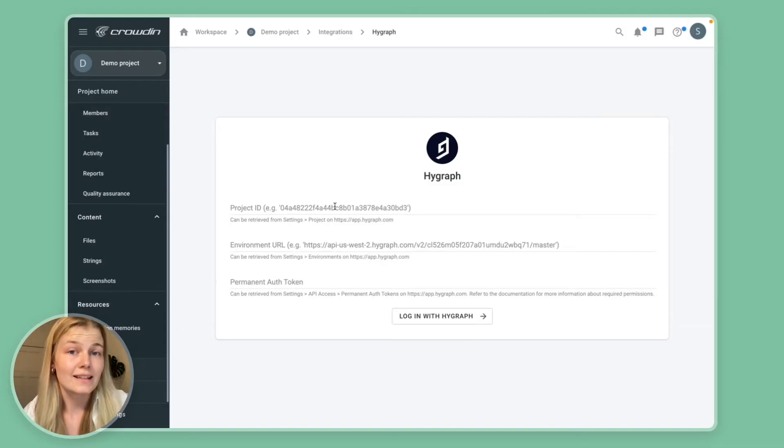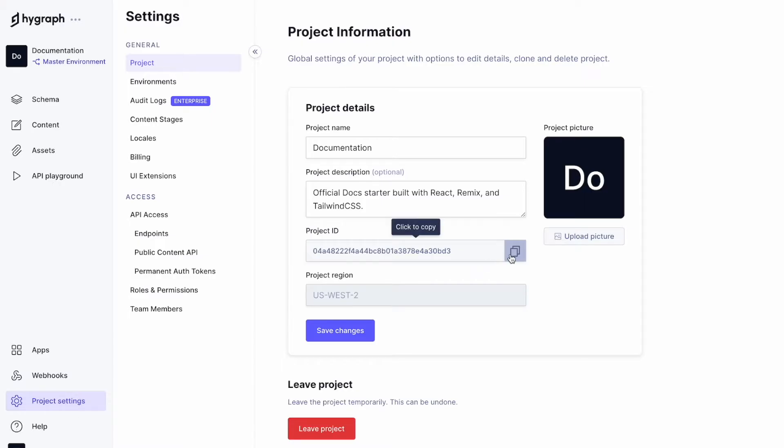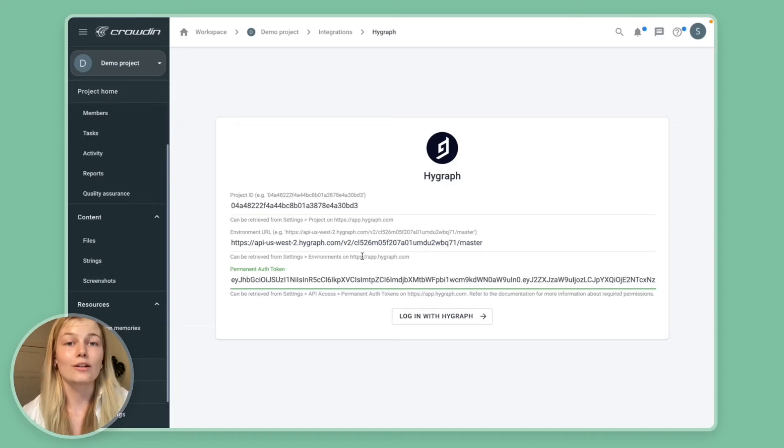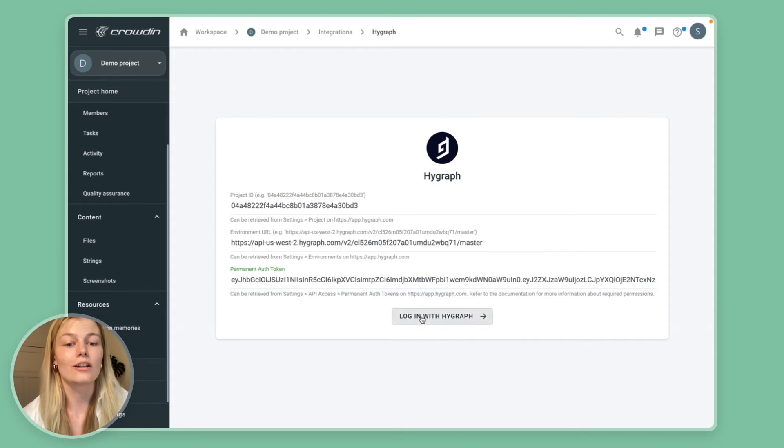For project ID and environment just go over to your project in Crowdin, copy the credentials and paste them in right here. And once you've filled in all the credentials, you simply want to click on login with HiGraph.